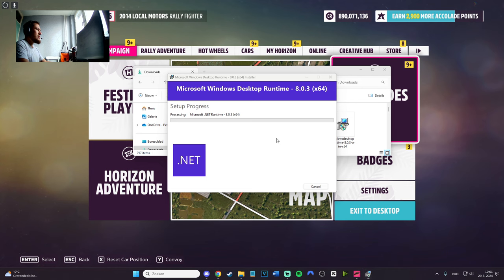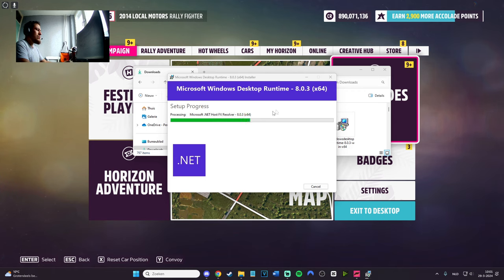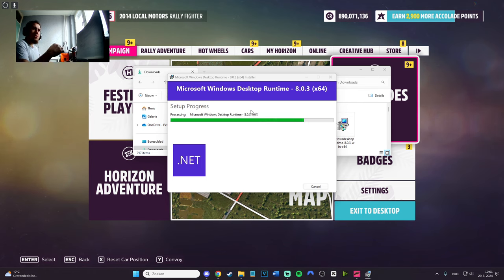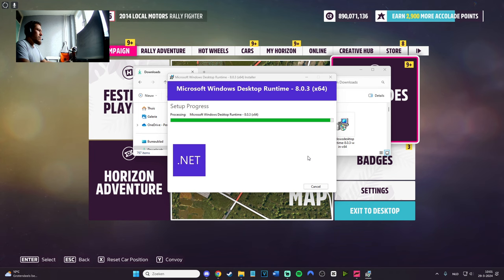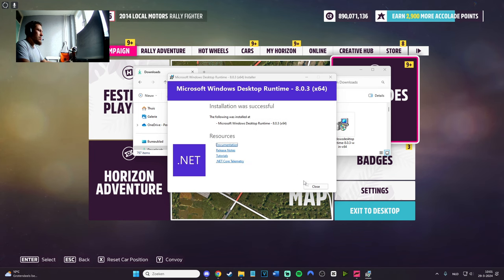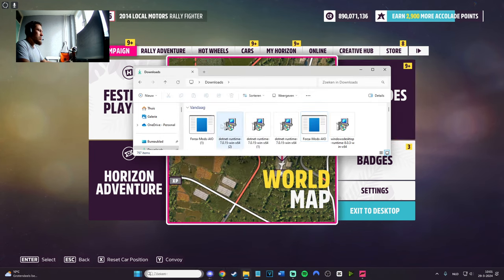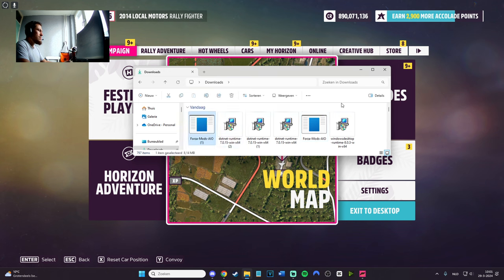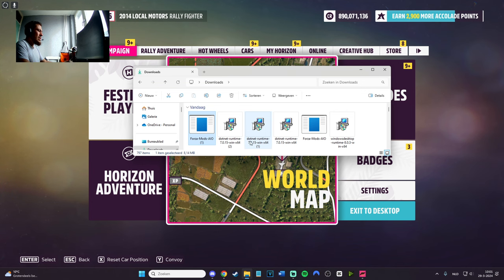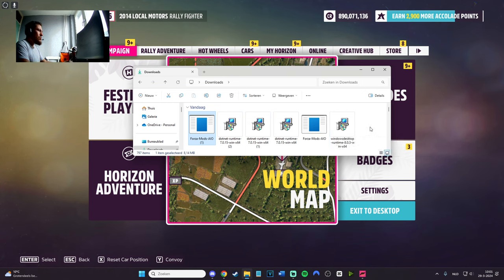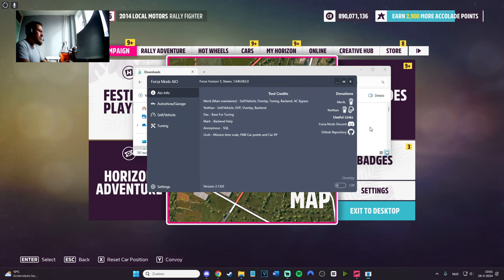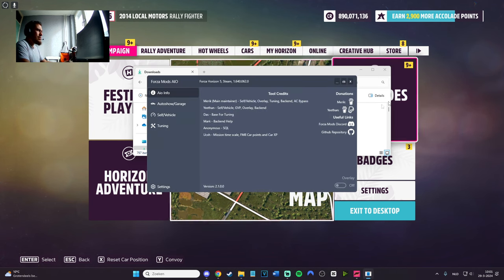I have to download it again - it's the newest version. You do need the newest version, 8.0.3, for this one. Download the newest version guys. Let it install. It's pretty fast so it will be done in a minute. Done, close. Open the mod menu.